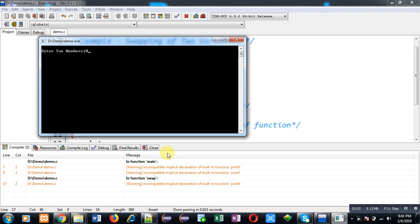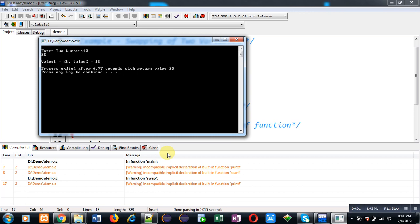You can see I have passed two arguments or you can say I have provided two values 10 and 20. So 10 is first value and 20 is second value, and in output you can see value 1 is 20 and value 2 is 10. So it means values are swapped properly and the program is working fine.